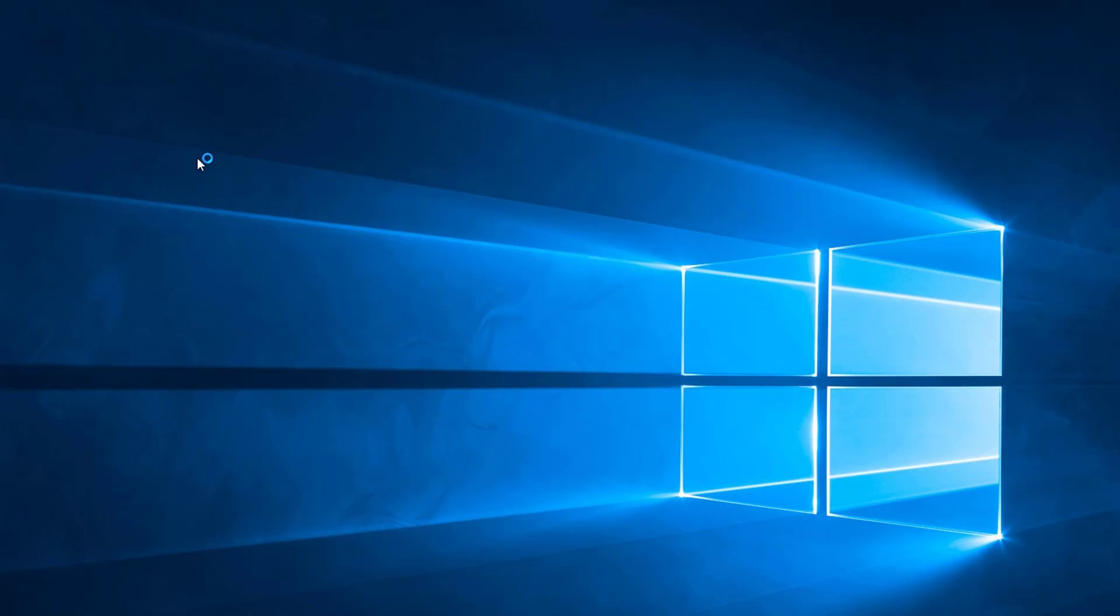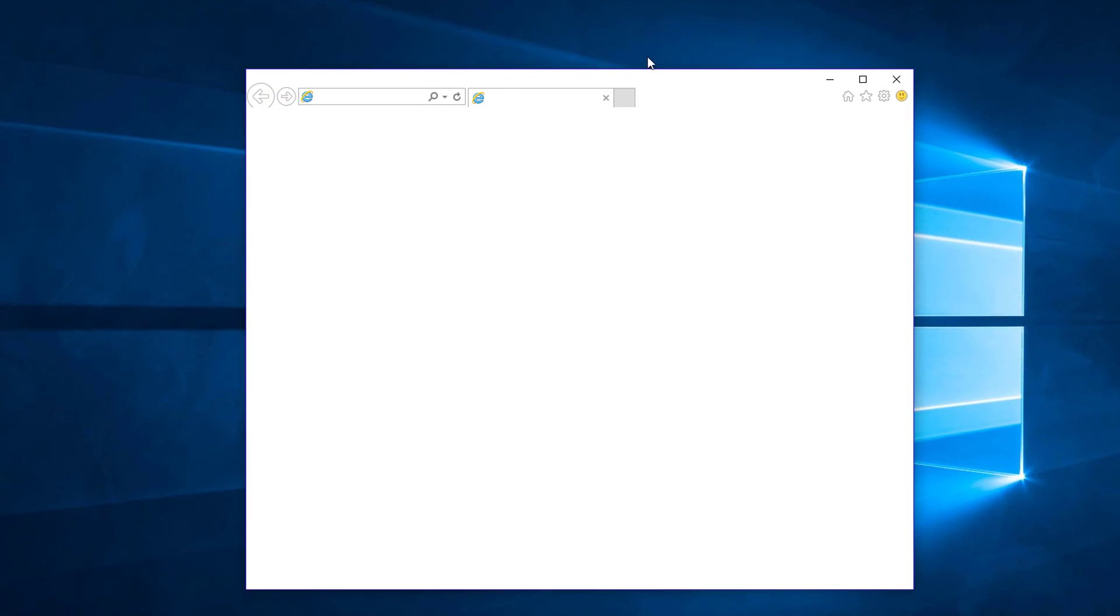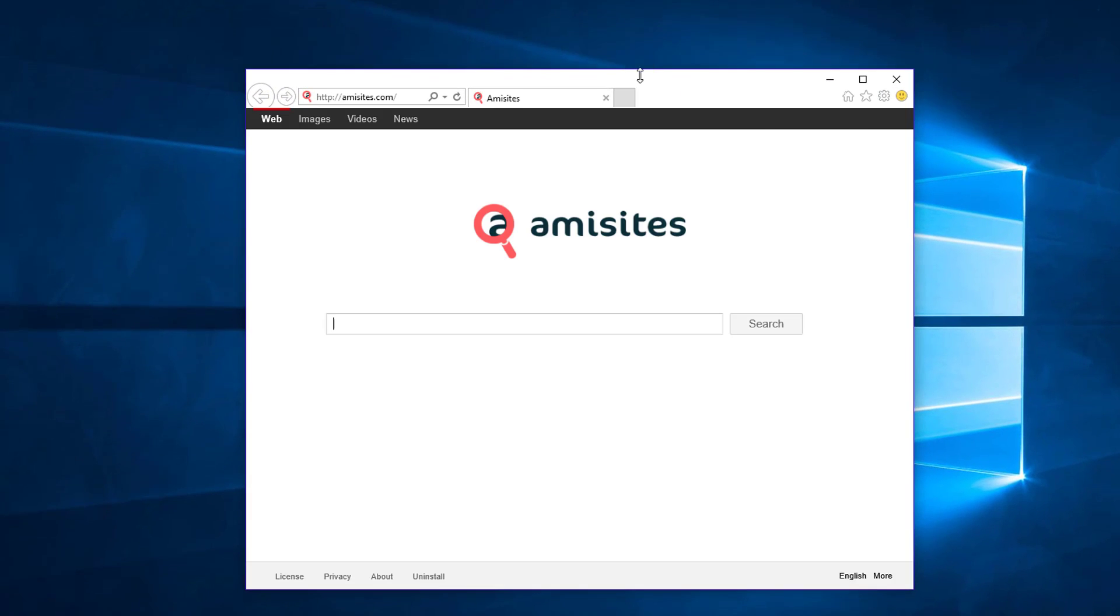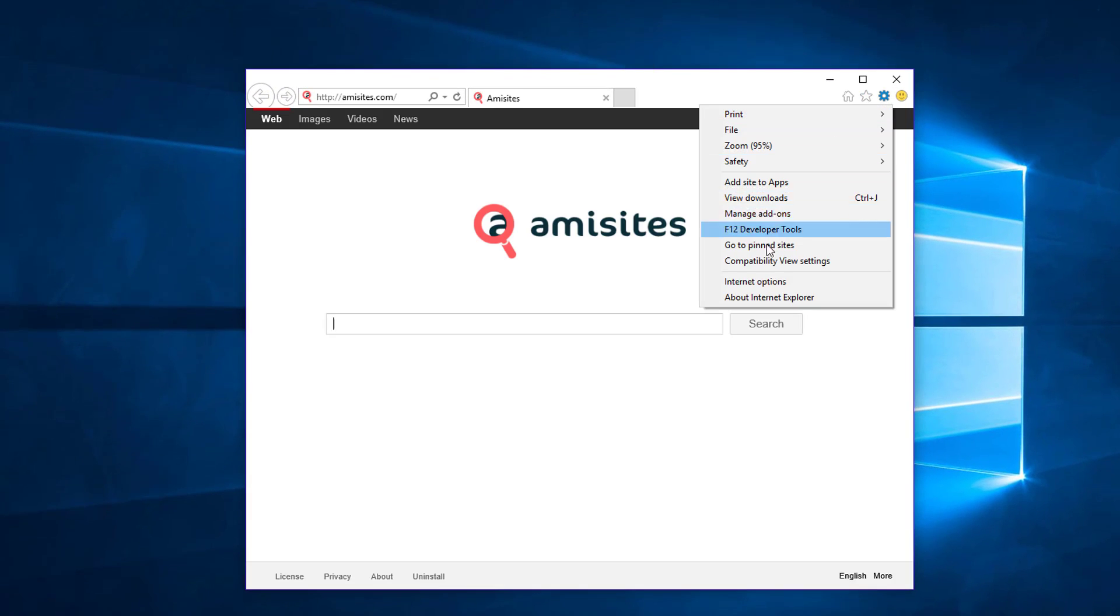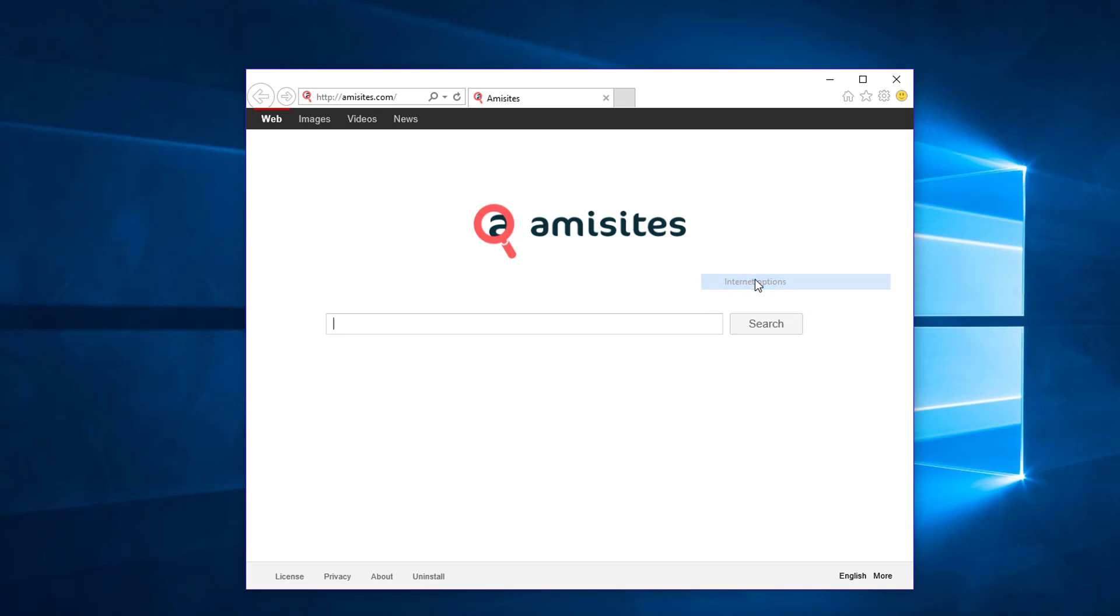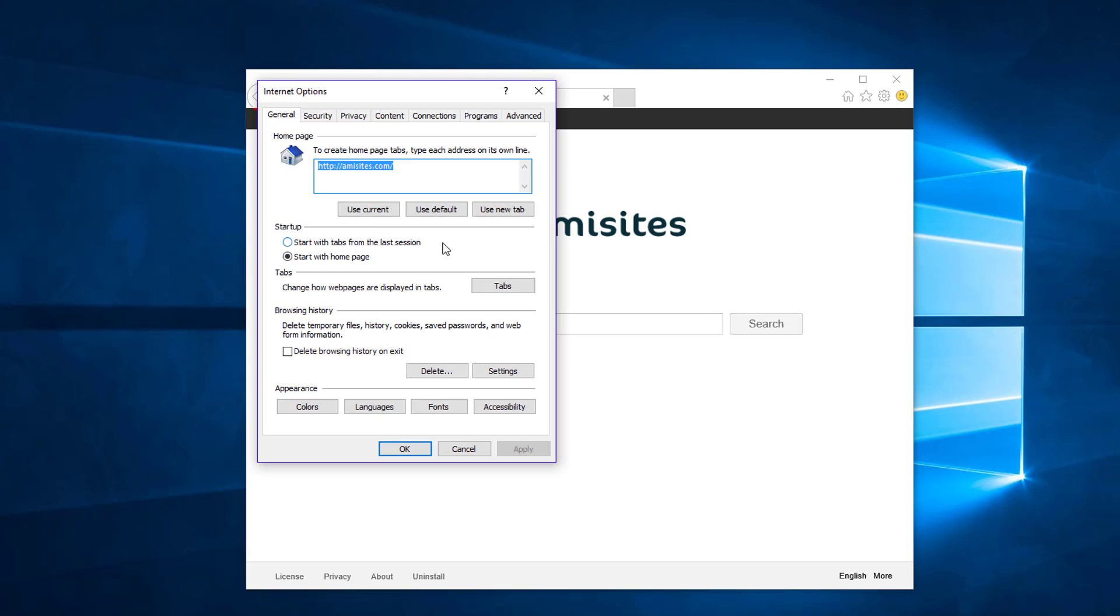In Internet Explorer, go to Internet options and click use new tab under the home page. Click apply and OK.